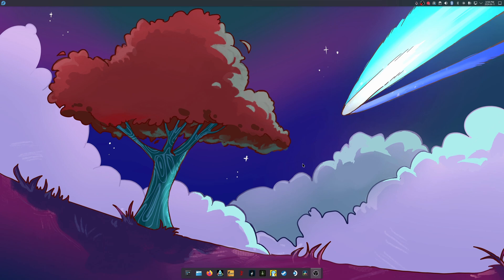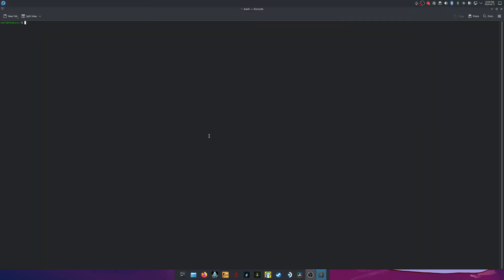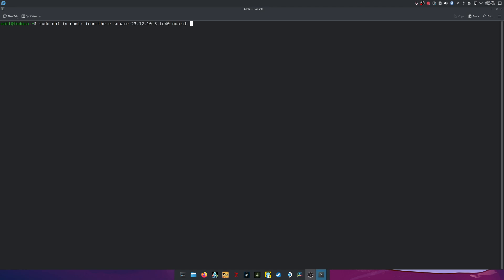The next thing we need to do is open up a terminal. We're going to use Console since it's built in, and do Ctrl+Shift+Plus to bump up the font size. We're going to install the Numix icons: sudo dnf install — sudo for administrator privileges, dnf is the package manager, install — and we're going to type numix, hit Tab, type icon-theme, and then we want circle, not square.